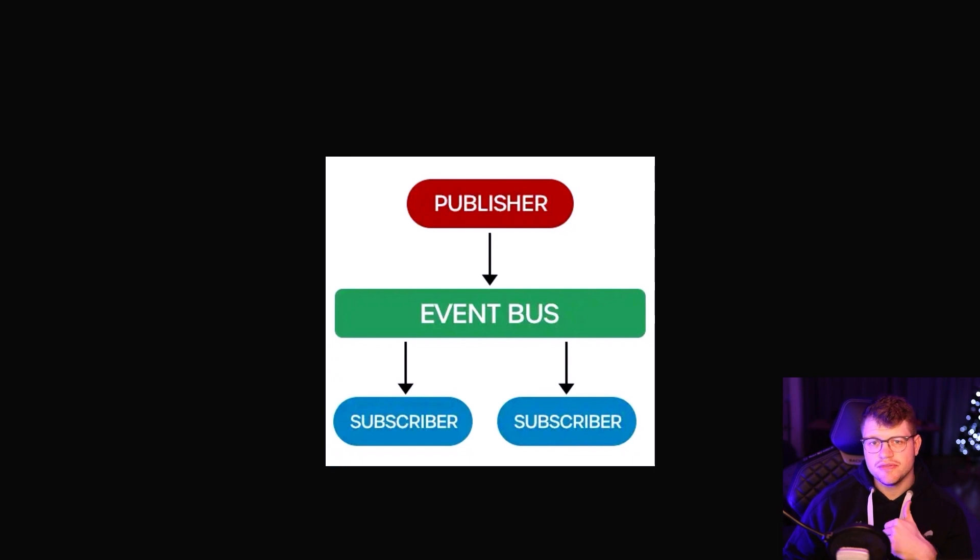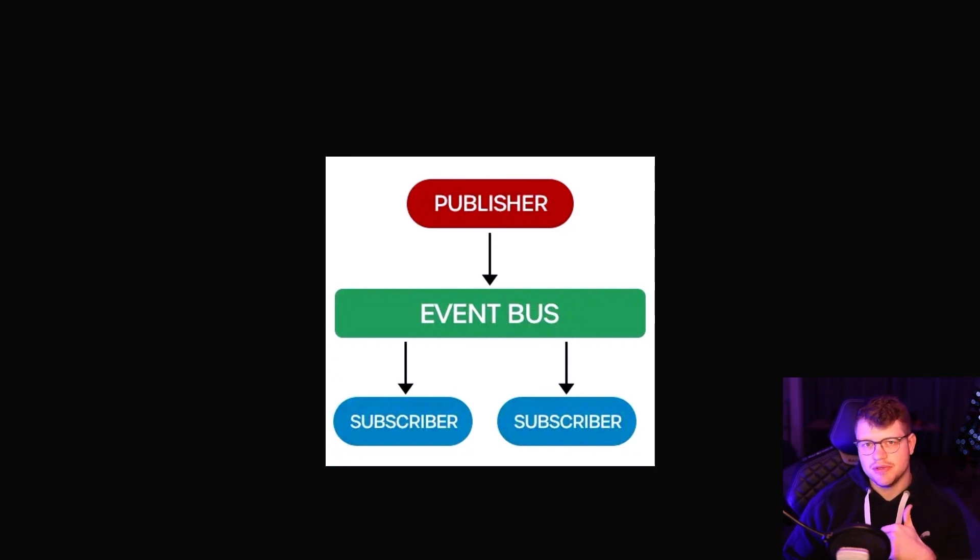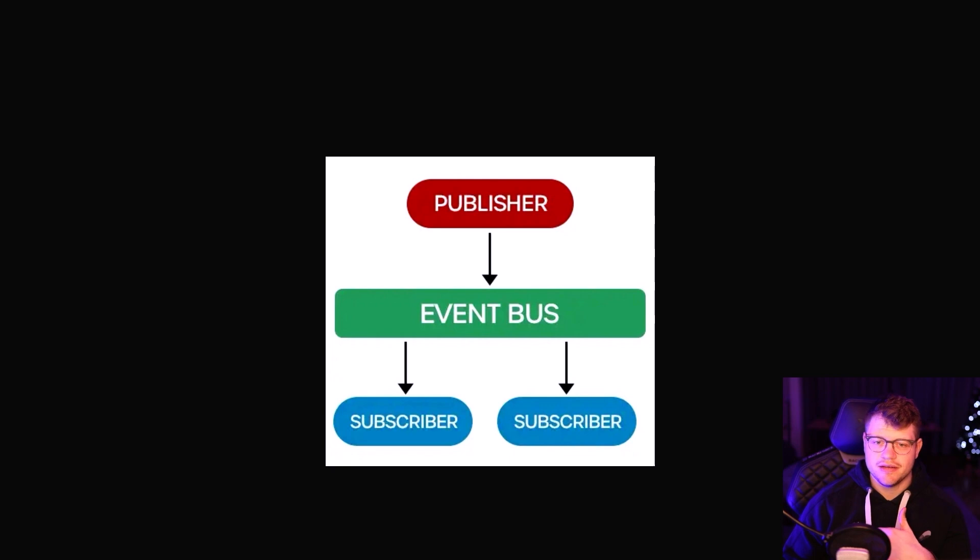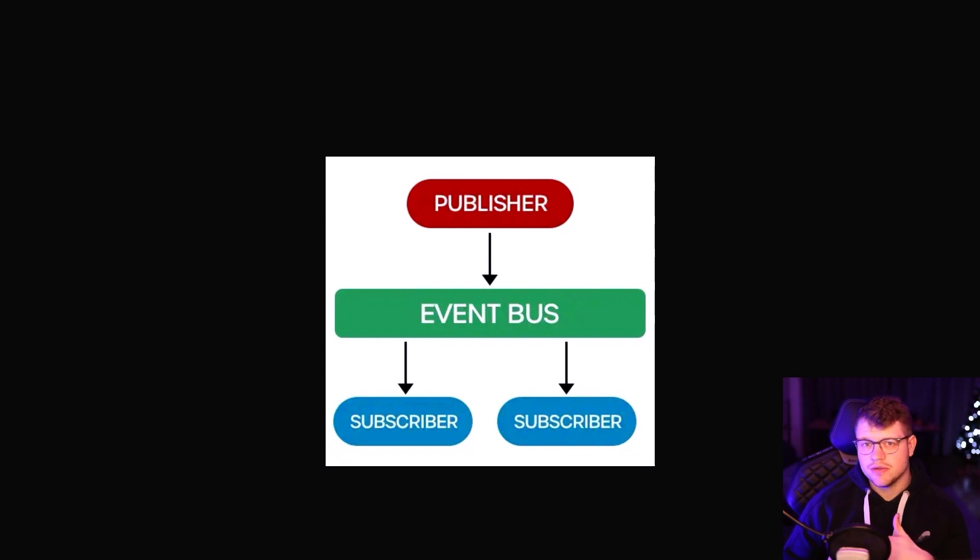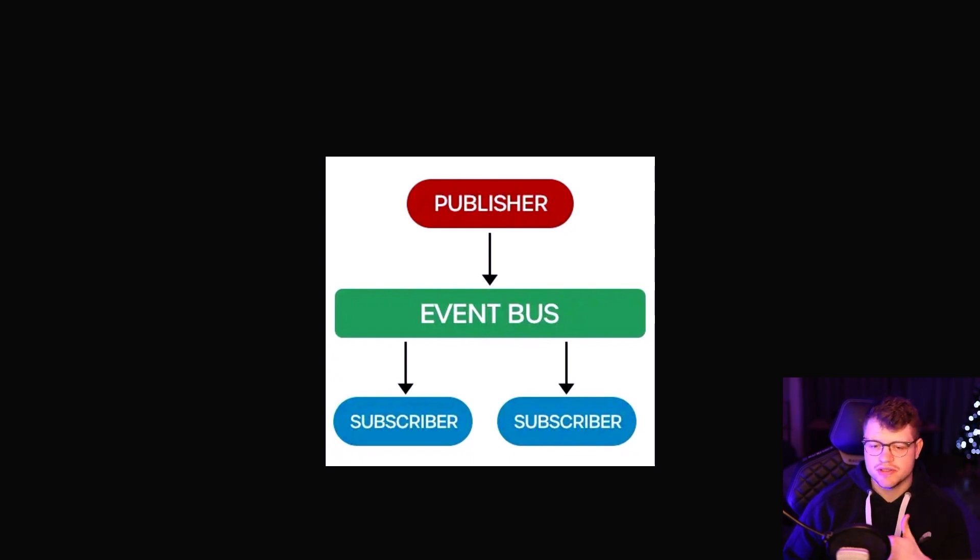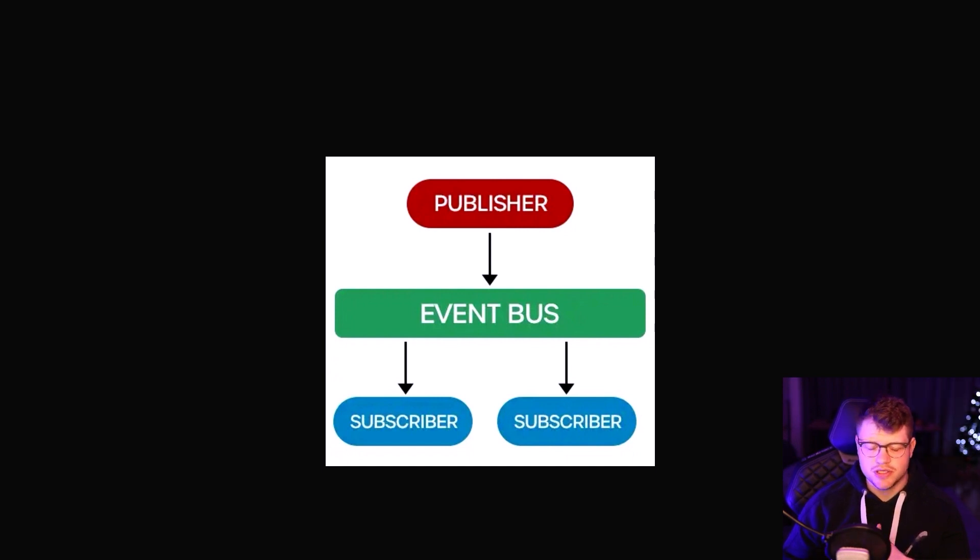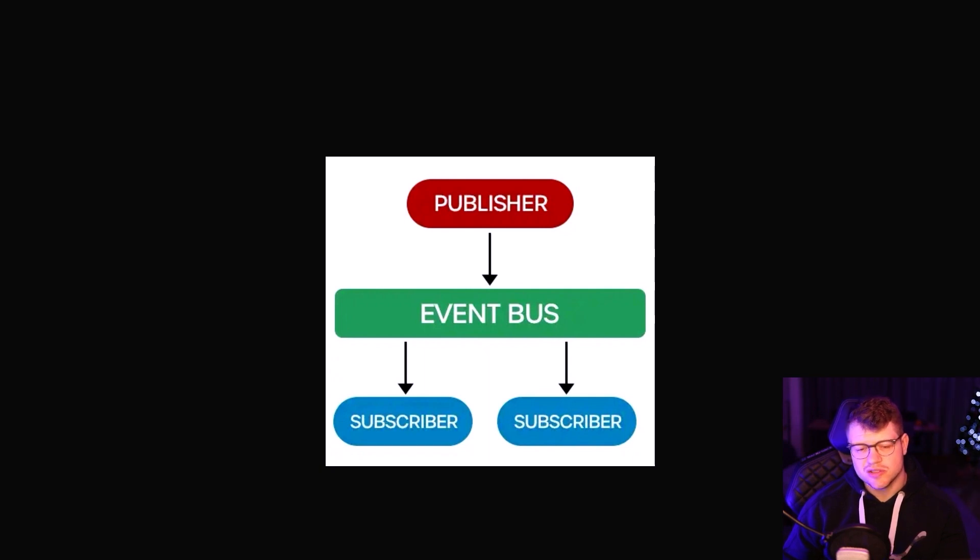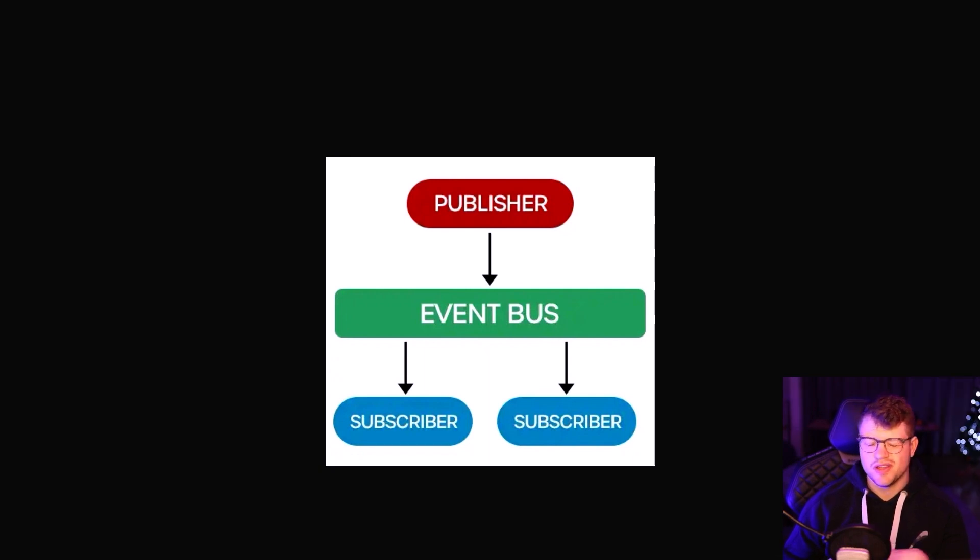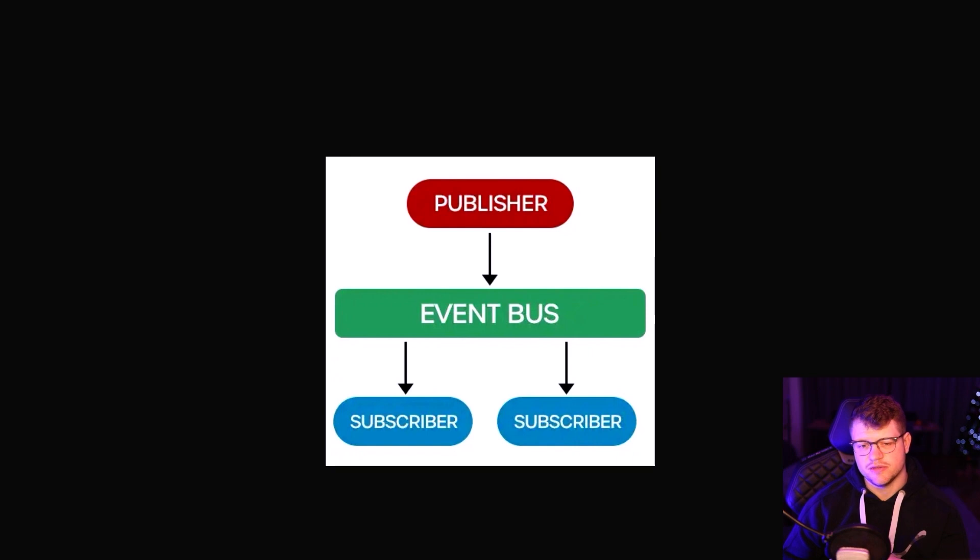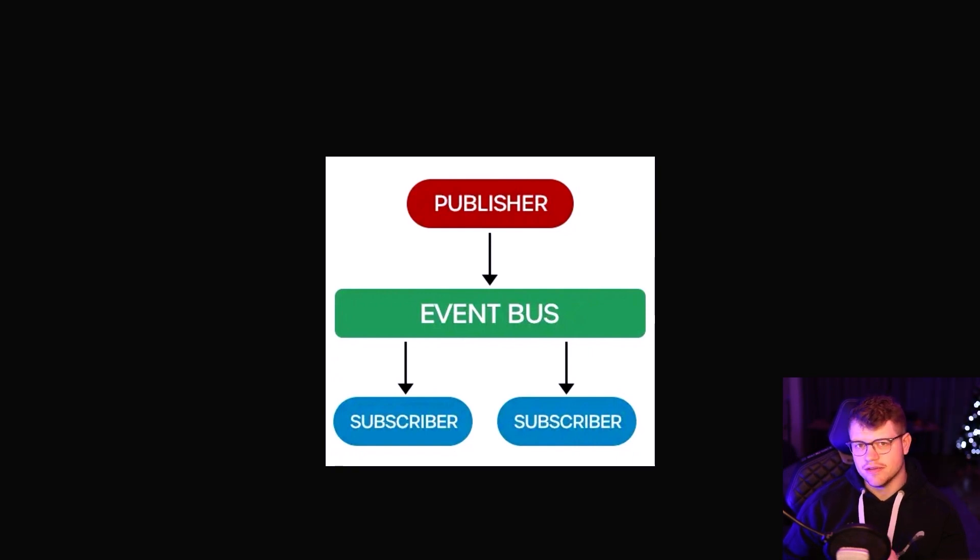The benefits of this pattern are that you have a very loose coupled architecture. And it's at the same time asynchronous and also anonymous. Because the subscribers don't know about the actual publisher, and also the publisher doesn't know who is registered to this event bus.